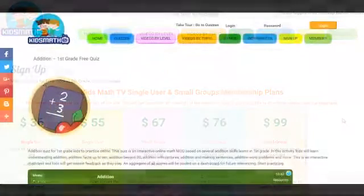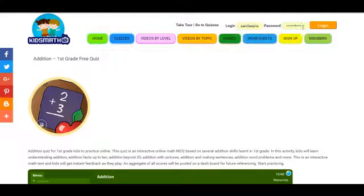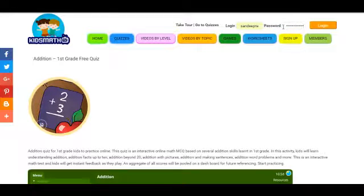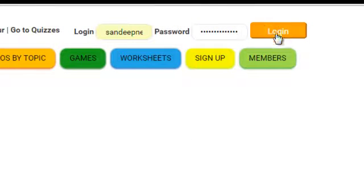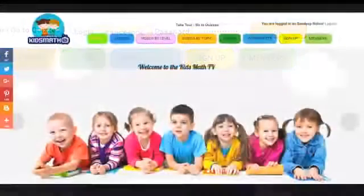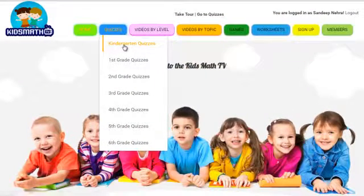To begin practicing, first log in on the top right-hand corner of the website. Once logged in, click on a level, for example, kindergarten.